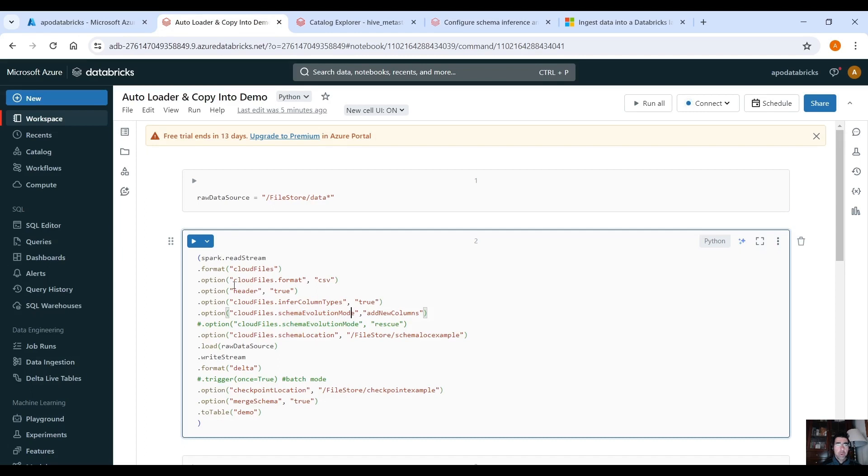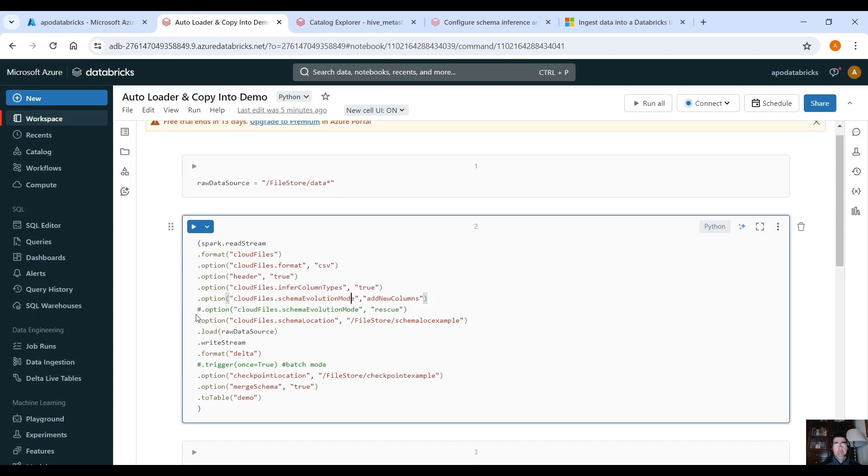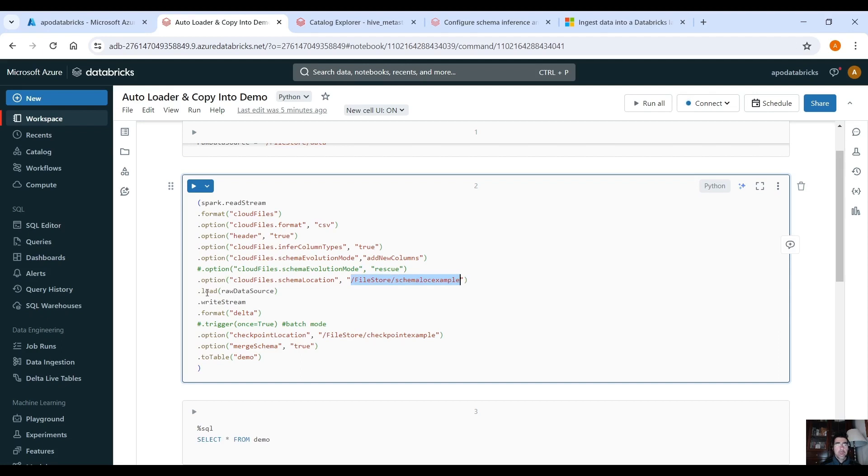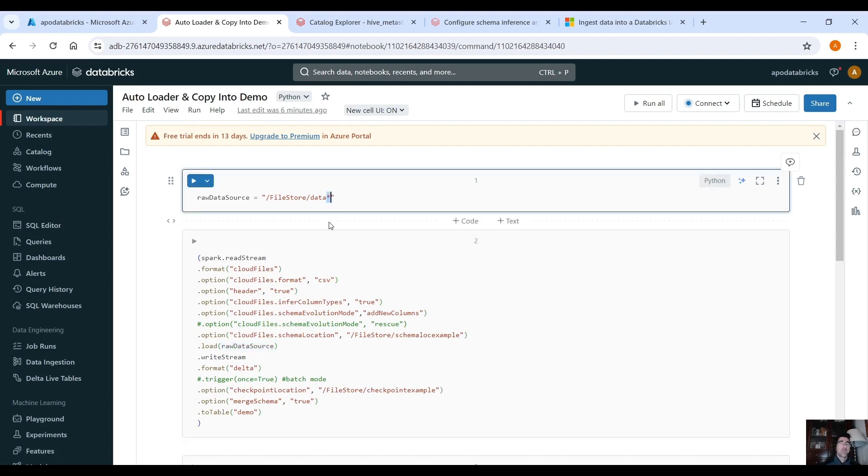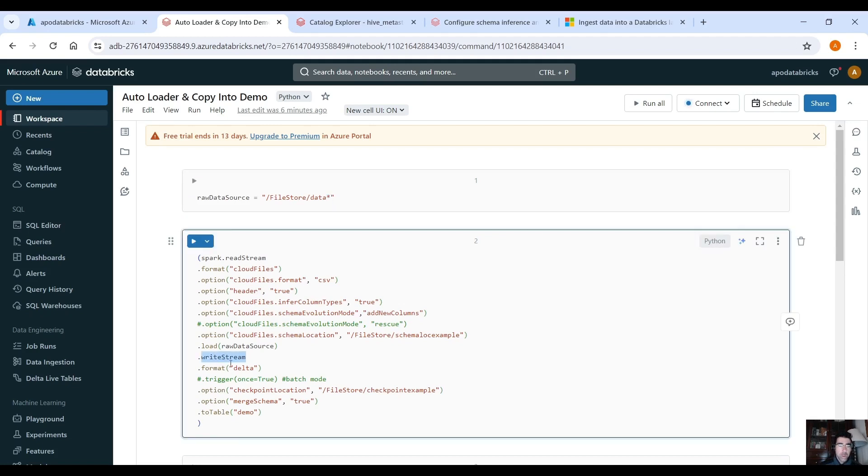So let's see the default mode first. We also have to specify the schema location here into our DBFS and then dot load and we provide the path that the data exists. Here it's under file store slash data so we are going to load several CSV files called data one then data two then data three and data four so that's why the star here that means we are going to load all the files that begin with data.